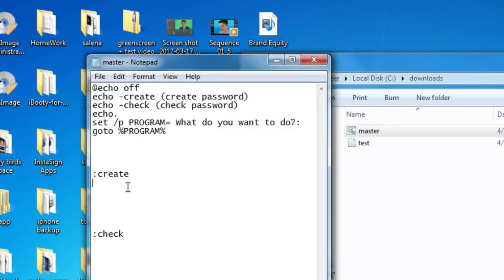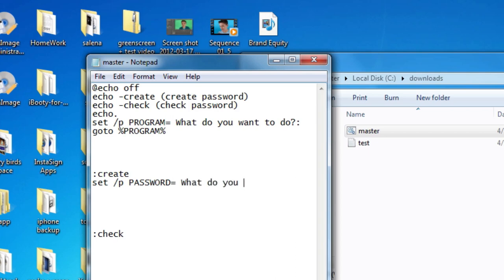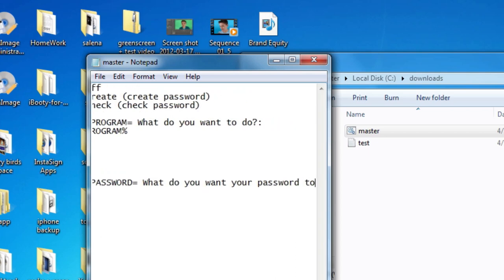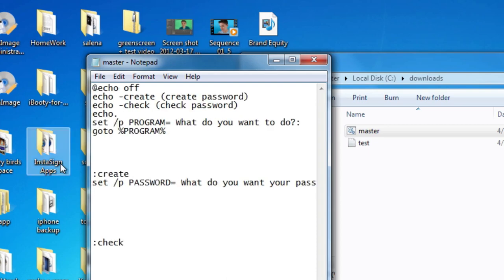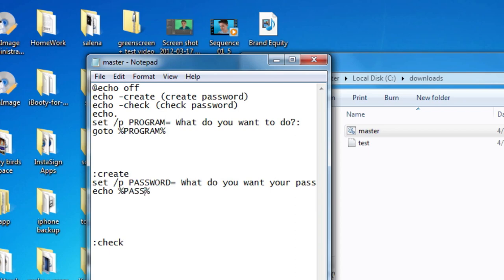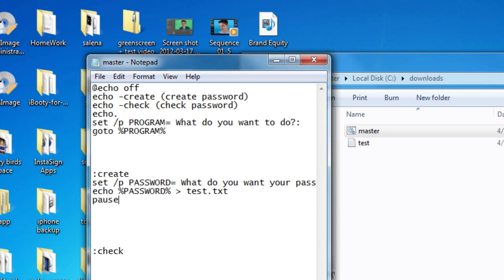So let's start off with asking what your password wants to be. So let's do set slash p once again to ask the user's input. And let's store this one as password and equals. What do you want your password to be? Question mark and colon. Once again. So now we save that as password. And now we're going to actually be saving password to a text document. So all we have to do is our echo again. Two percent signs and password. Just like that. And our greater than sign. And let's do test.txt. Just like that. So now it's going to save our variable or our password into the text document. After that we can just pause.